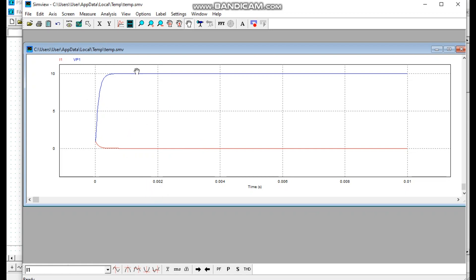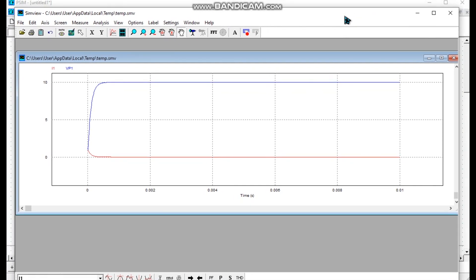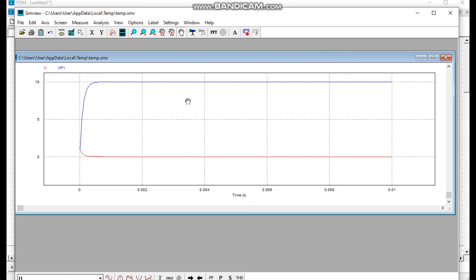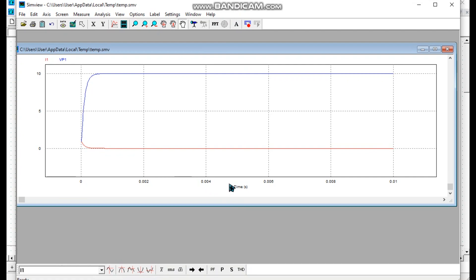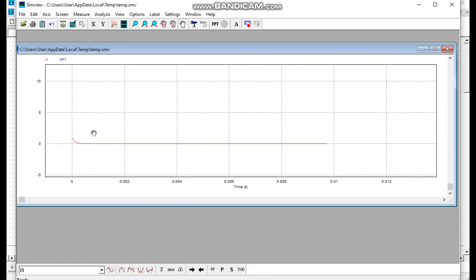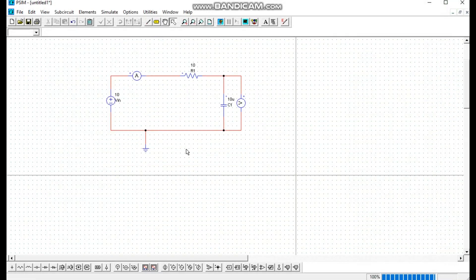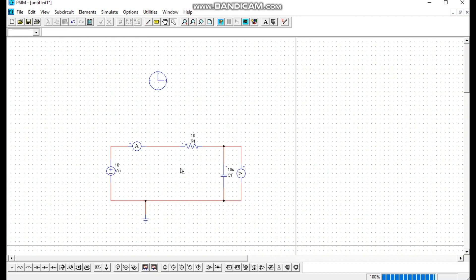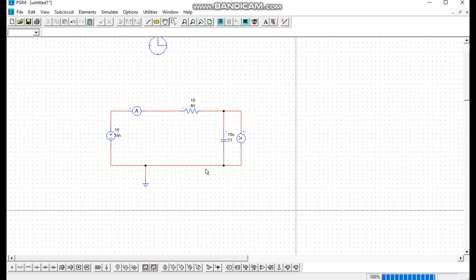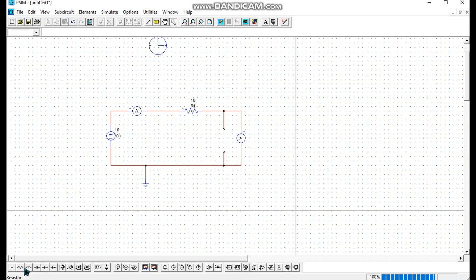We can change the values and also see that the graph shape will change. We change the capacitor and resistor values. We can zoom in and zoom out using the mouse. This is basically an RC circuit because our resistor and capacitor are present. So if we want, we can place an inductor in the capacitor's place to make an RL circuit. So we delete the capacitor component.